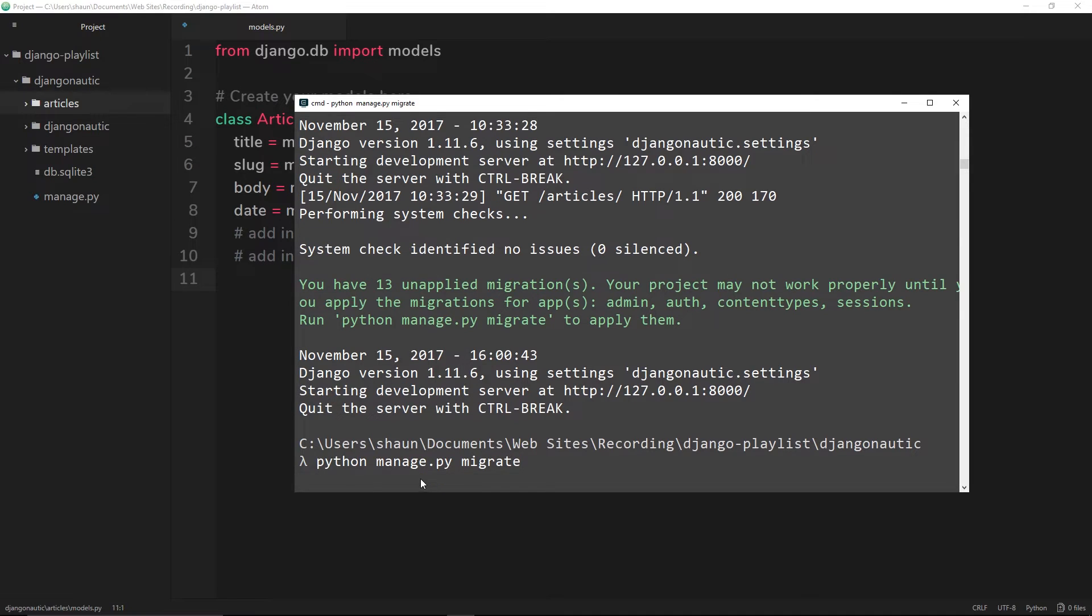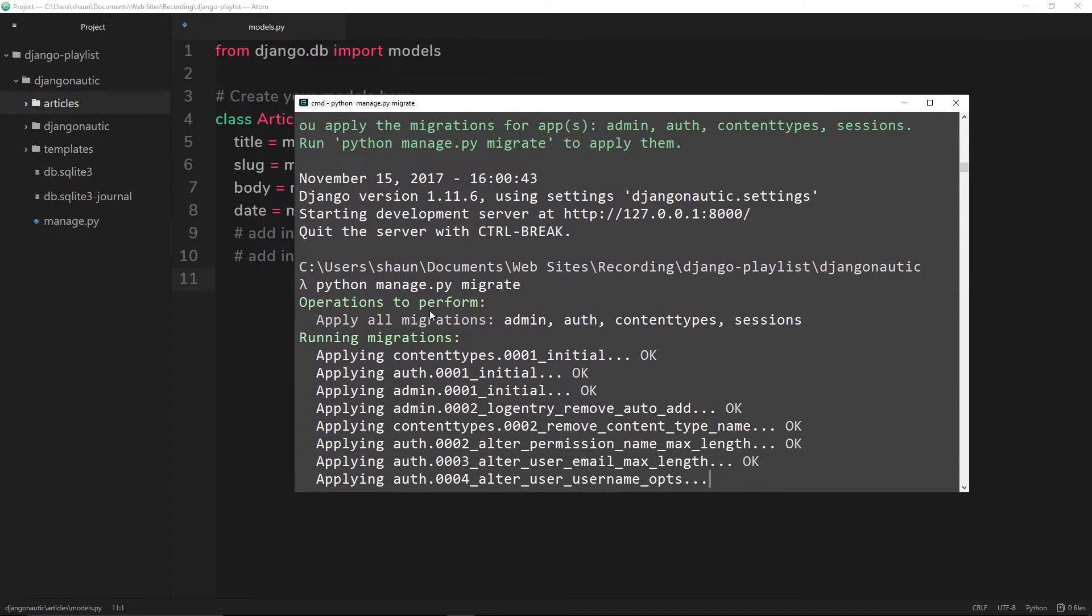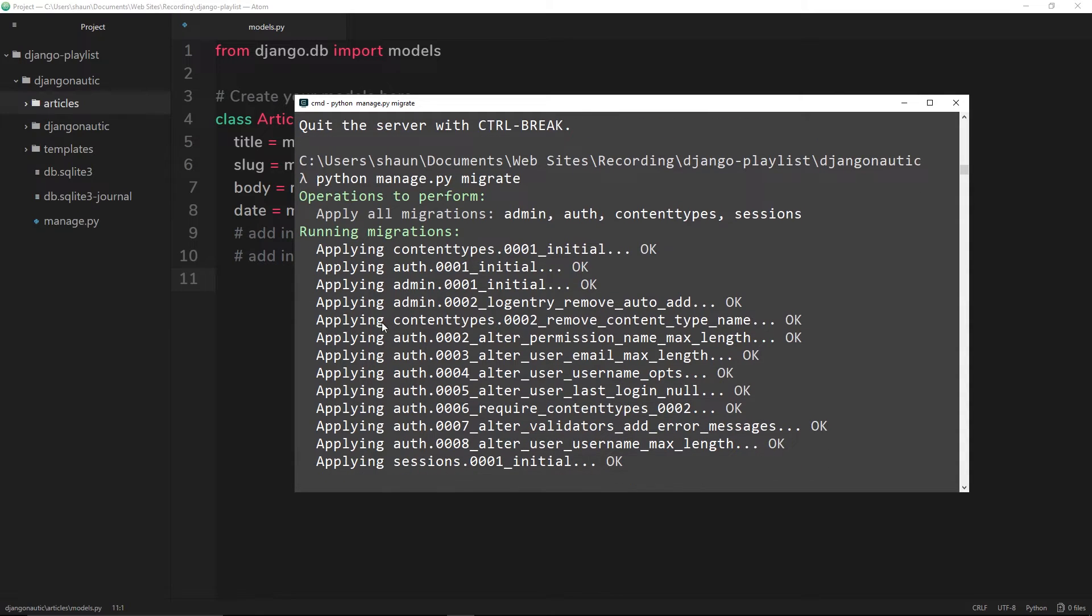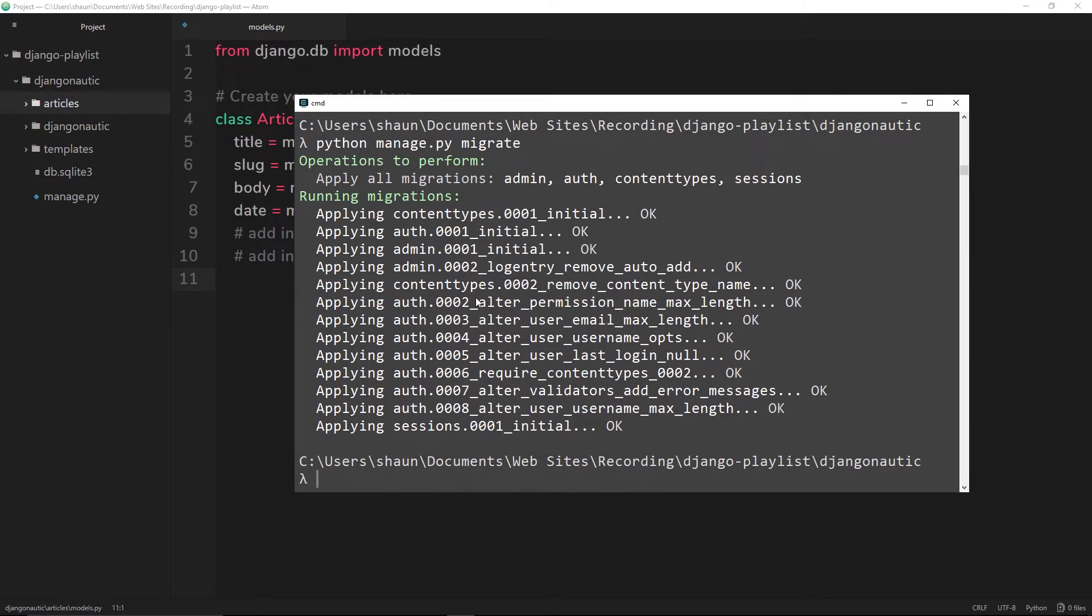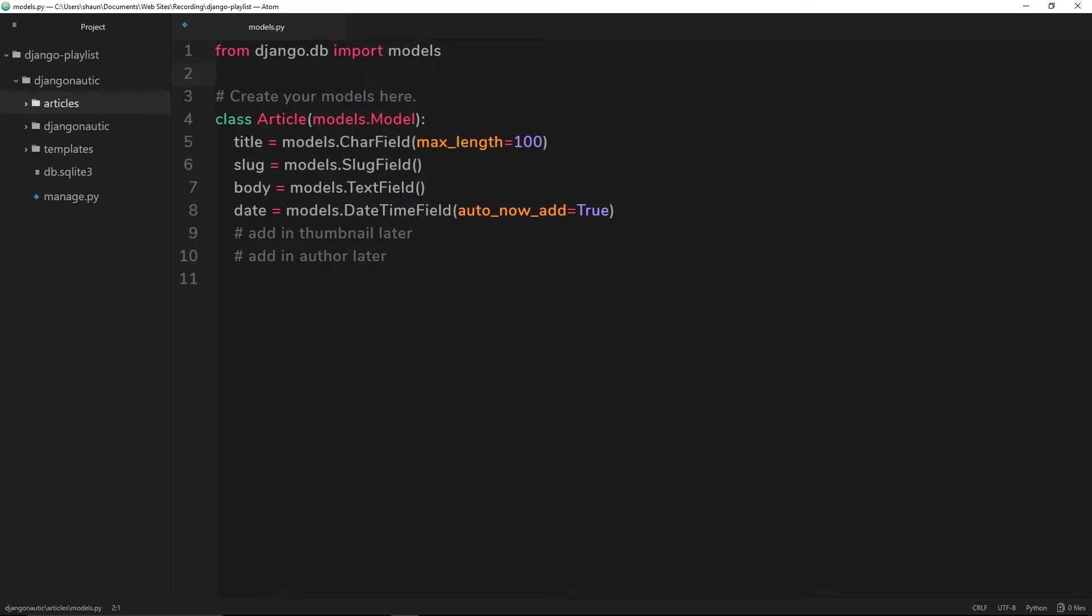This is going to sort all that out for us, make those migrations so that the database knows we're going to be storing users and different things that Django wants us to do. But that was everything Django did for us - we didn't create those models.